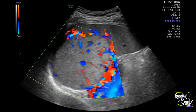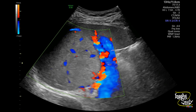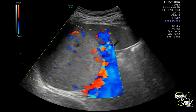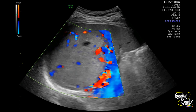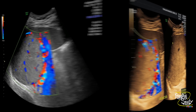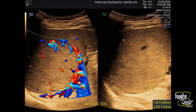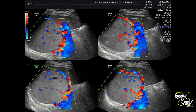Usually splenic hemangiomas are not very vascular, but sometimes you may see this type of vascularity. The mass is around 7 cm in size. Color Doppler images taken from different angles show predominantly peripheral flow which also gives central supply.